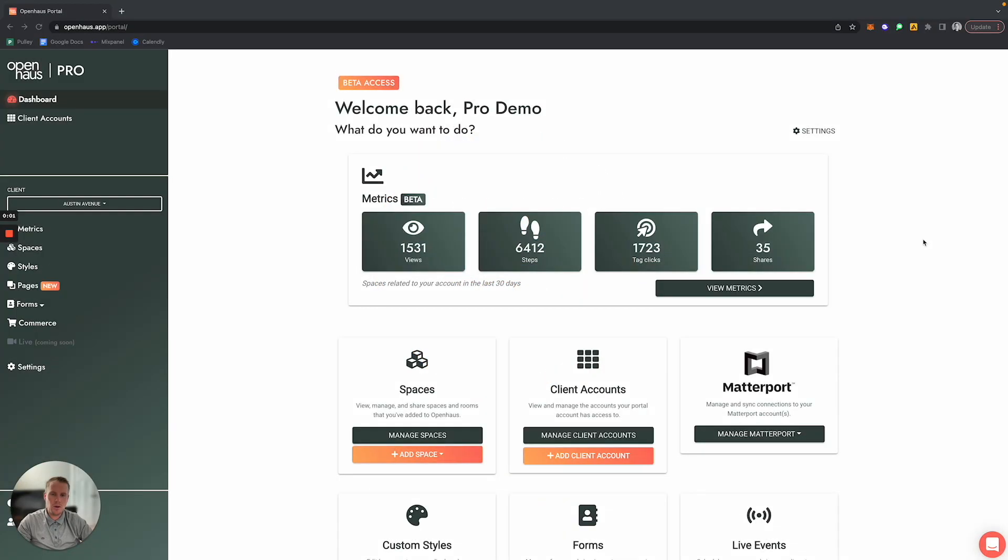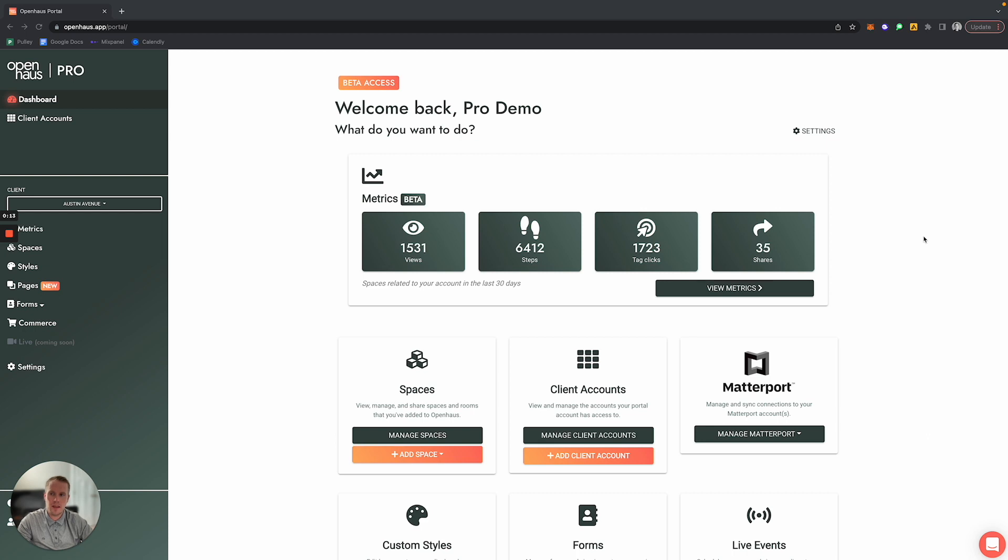In this video, I'm going to show you how you can share metrics and analytics reports with your client. This makes it easy for them to be able to see how their customers are interacting and viewing the open house tour that you have created for them.